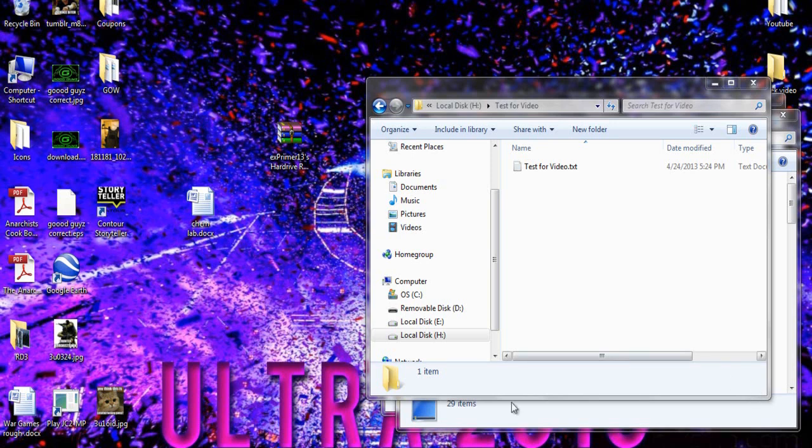Hey what is going on there people, my name is Matt or Primer and today I'm going to teach you how to recover your files off of a wiped hard drive.